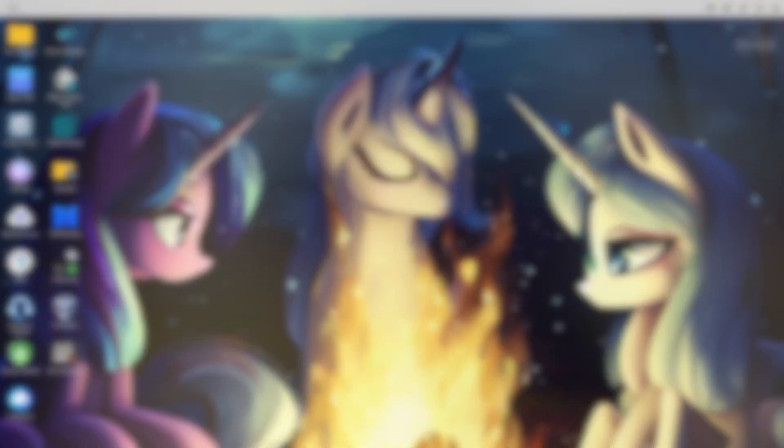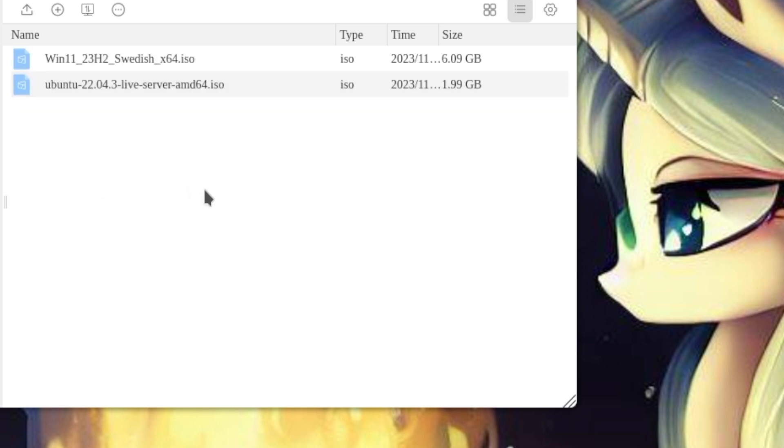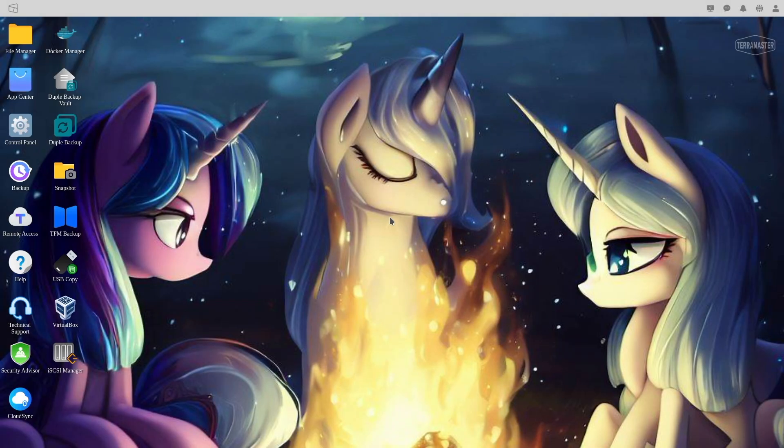We're going to make a folder here and you see I have a folder here for ISOs. Over here you see that we have Windows 11 and Ubuntu already here. We're going to be showing where to download these ISOs later, so don't worry about it.